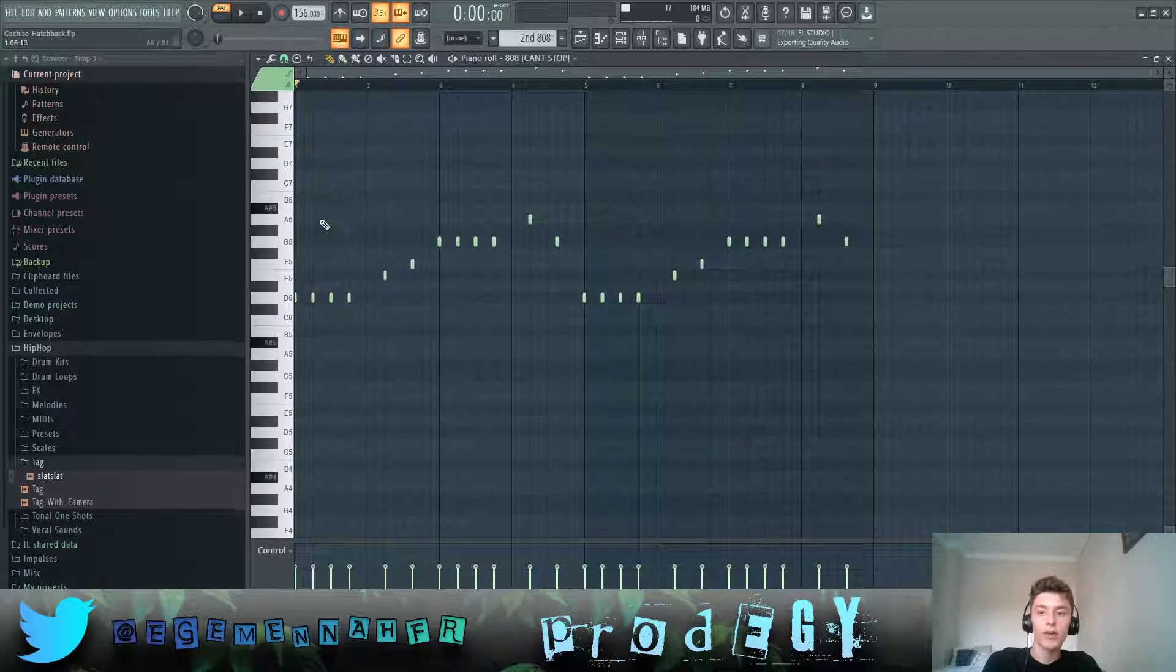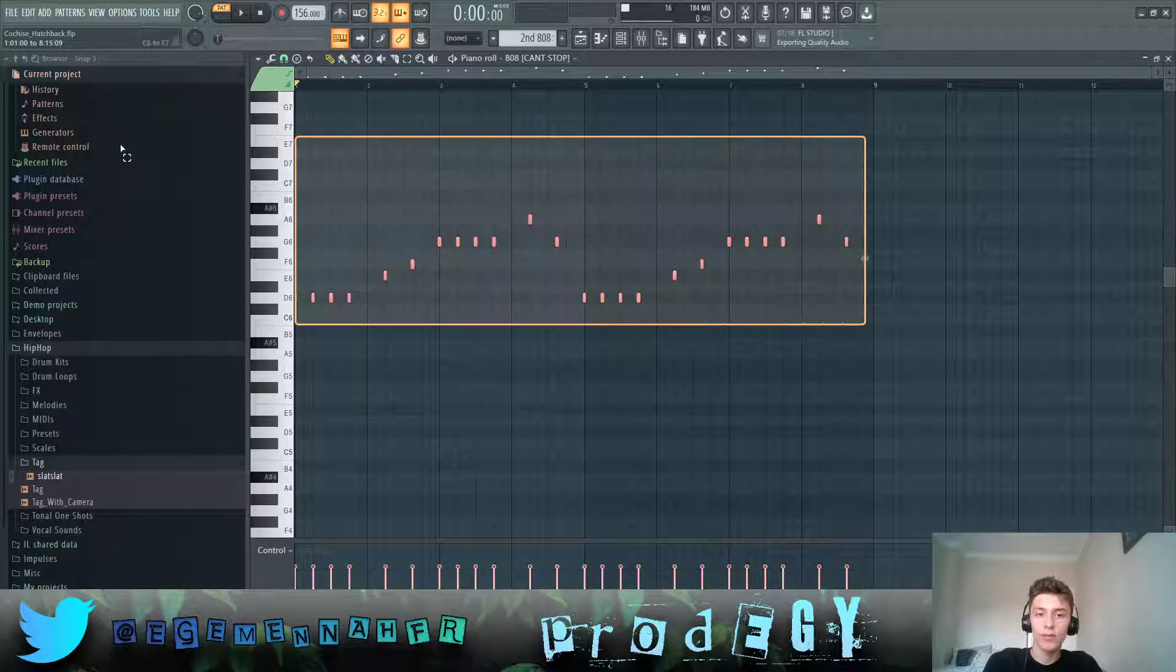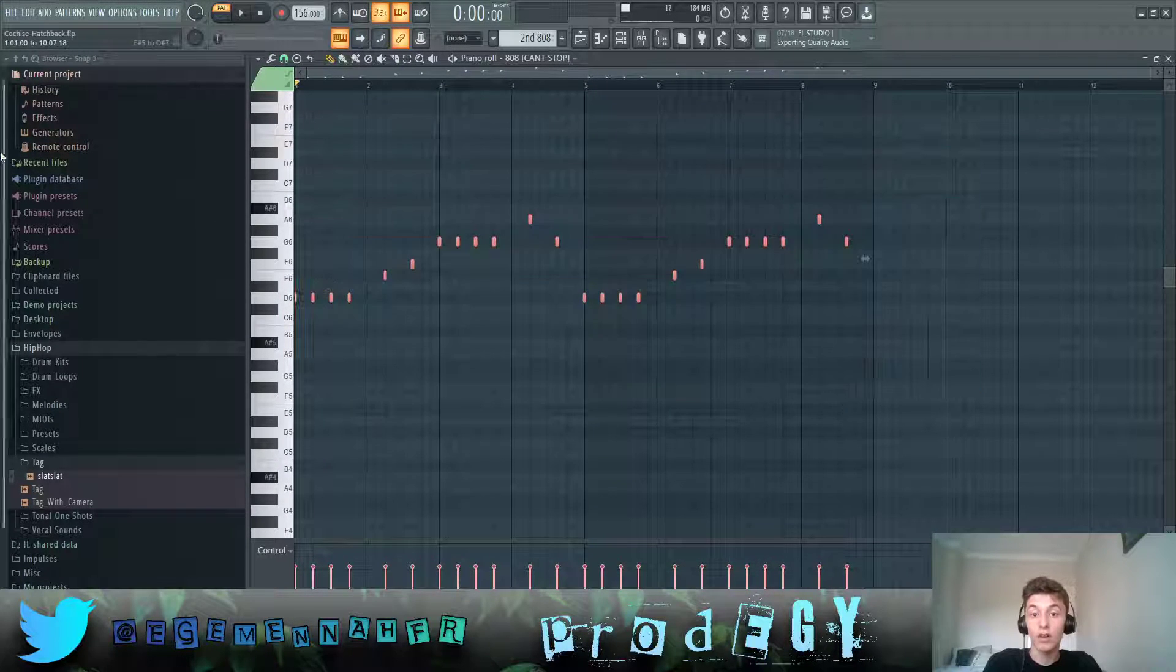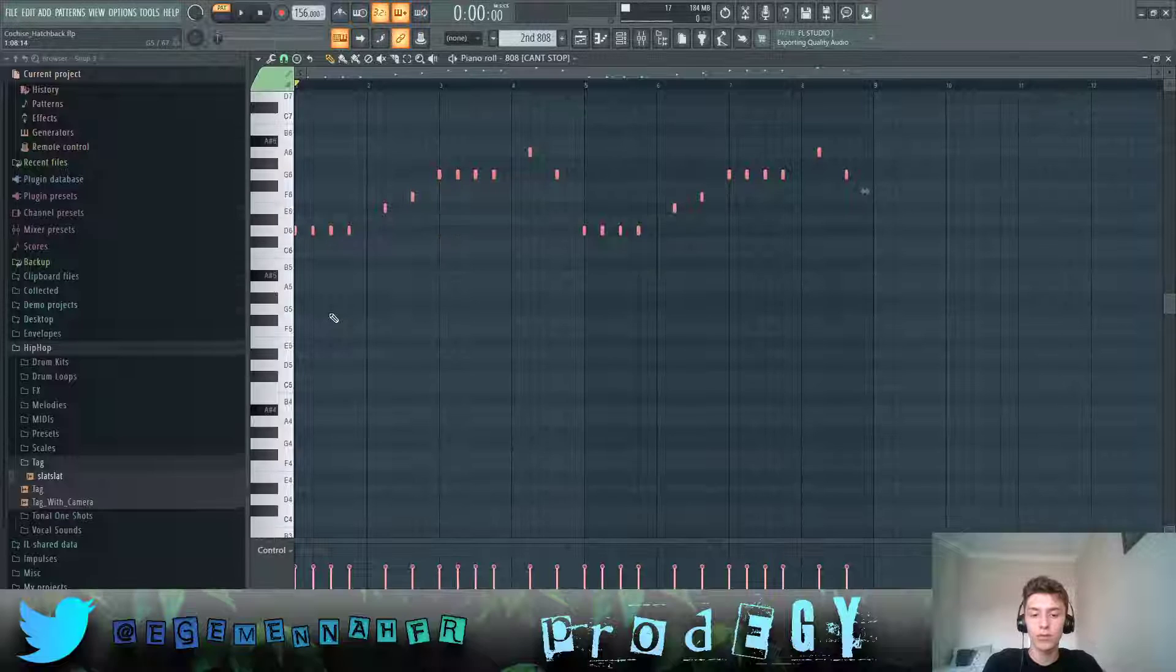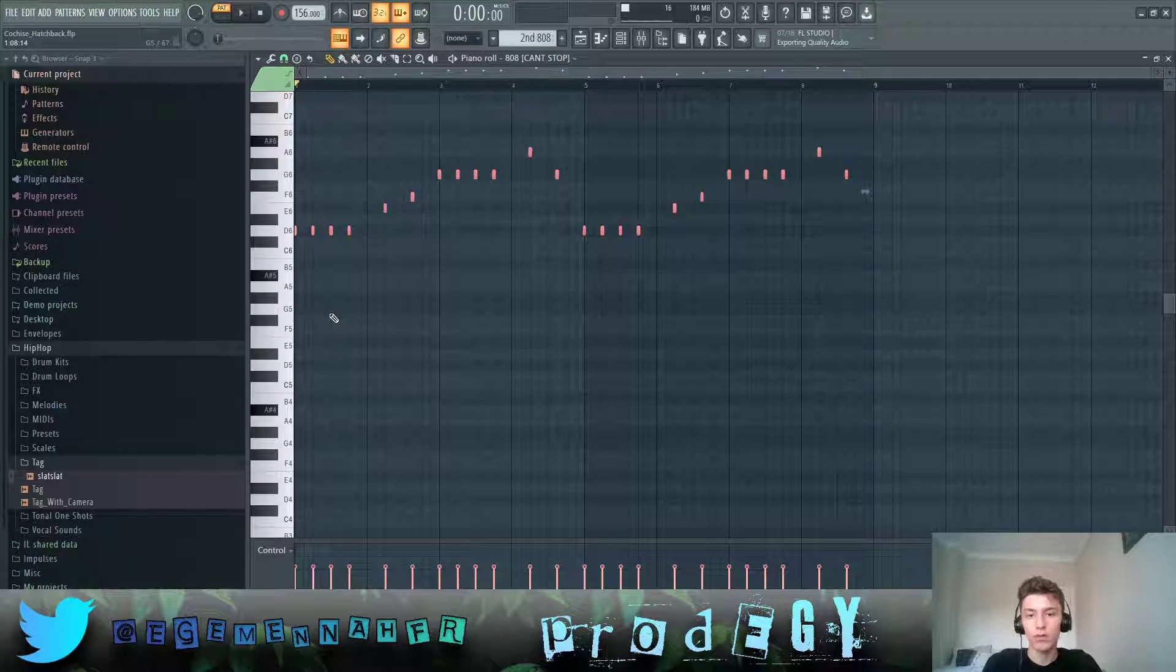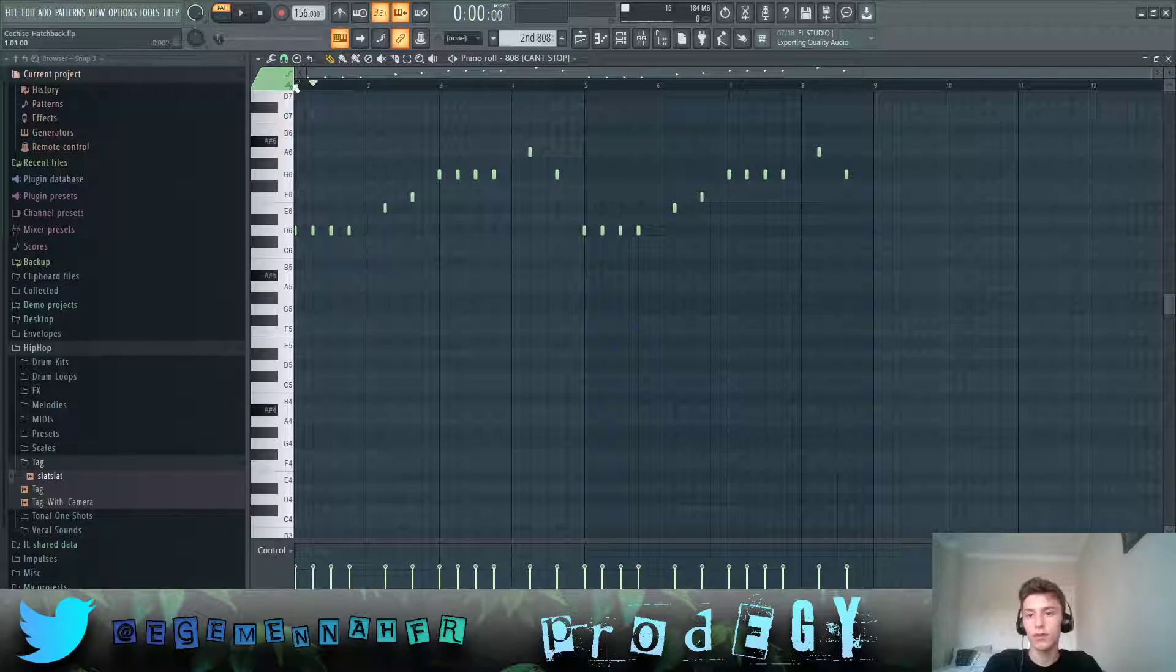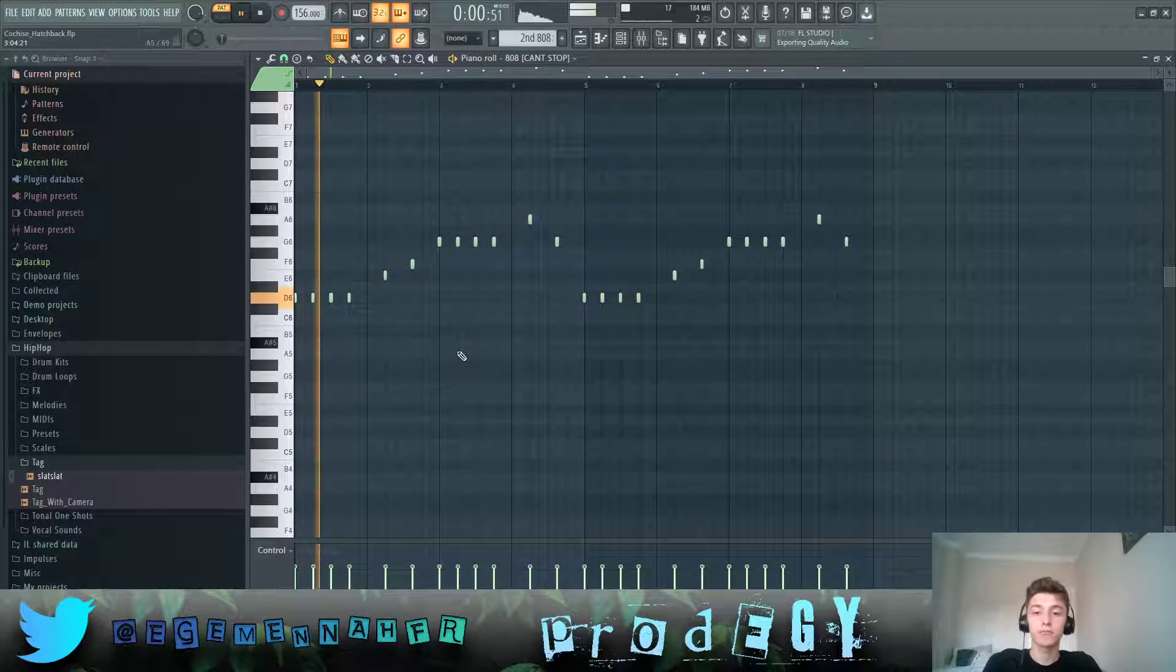Secondly, we have this pattern, which is an octave above what you would normally use. And here's what it plays.